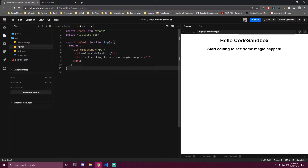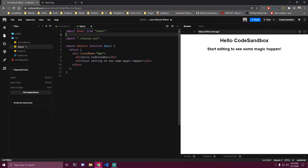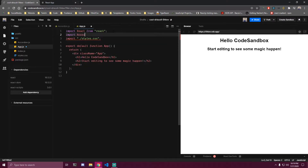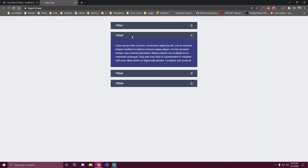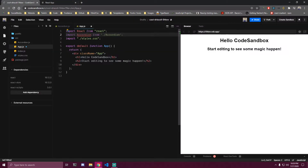If we go back to our App, let's import the component we made. We want to render it four times - that's how many we're gonna have. You can have more or less, but we're gonna have four in this example.